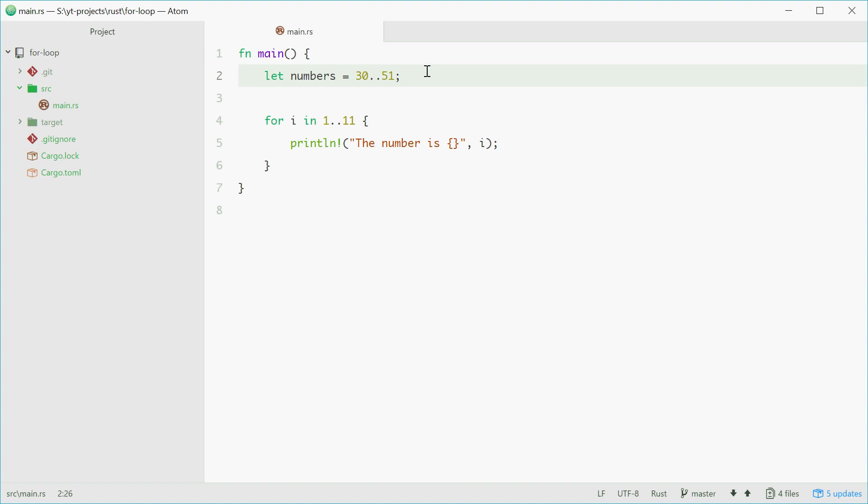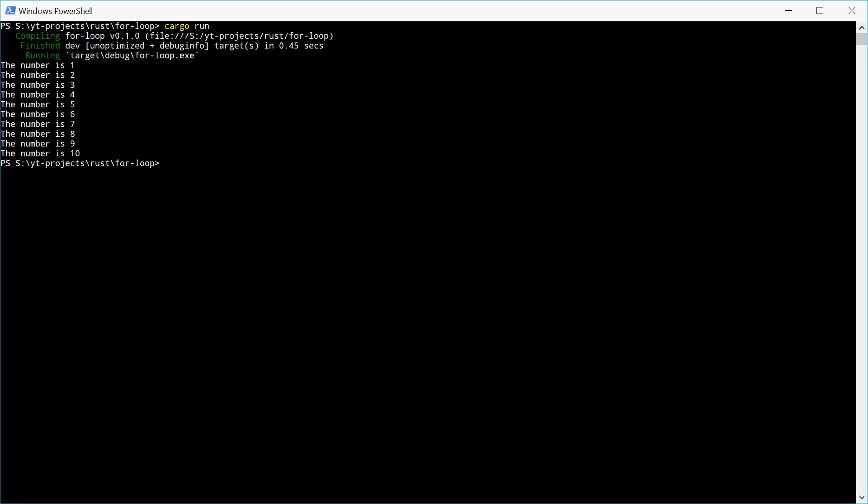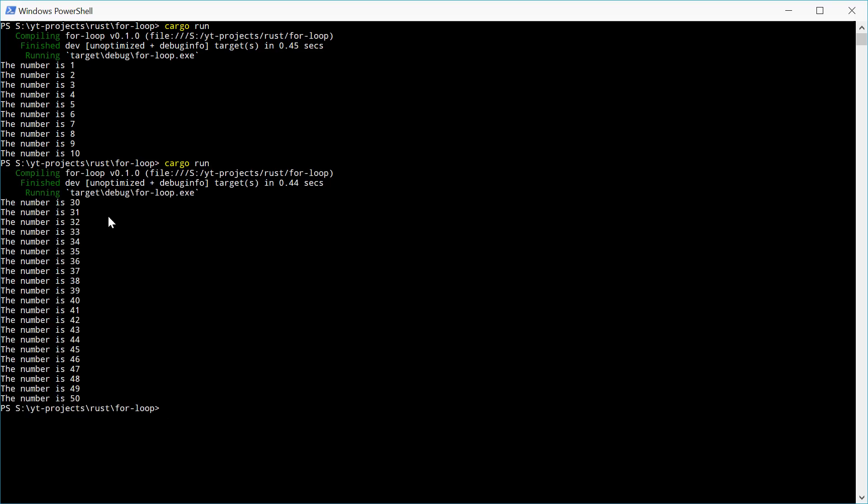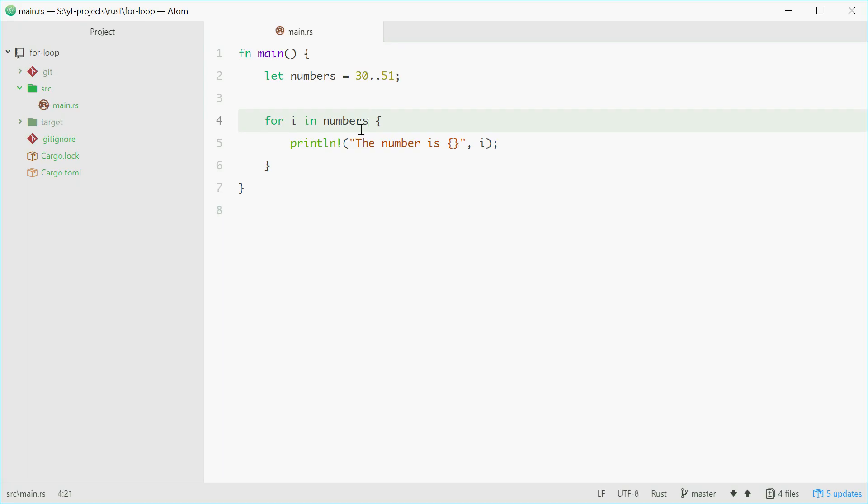Now inside here, we can type in numbers instead. We'll try running this, make it 30 to 50. So numbers is a variable, and it's a range. So it's of type range. So we're using a range inside the for loop, and a range is an iterator.